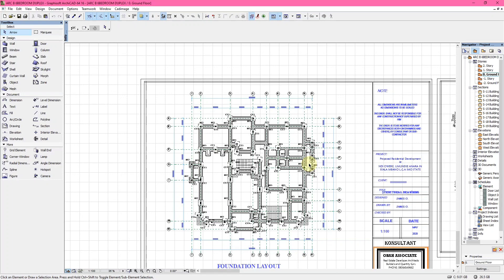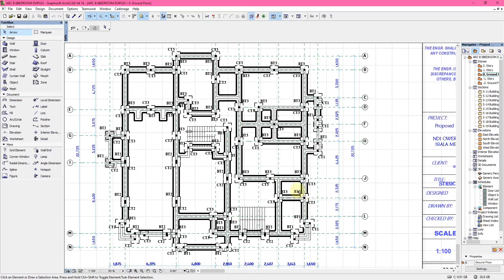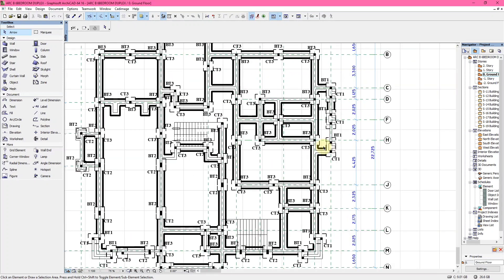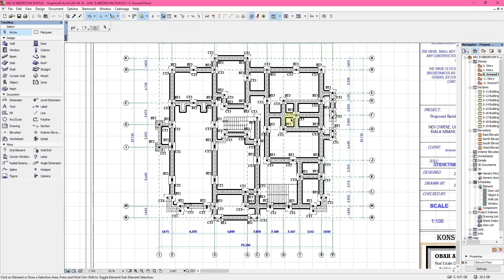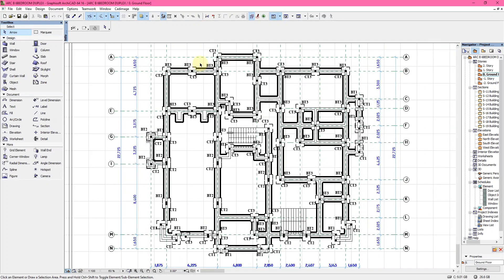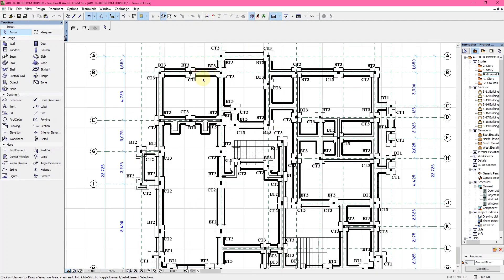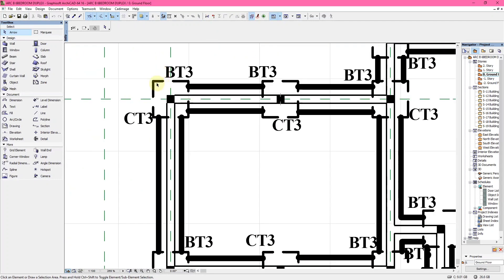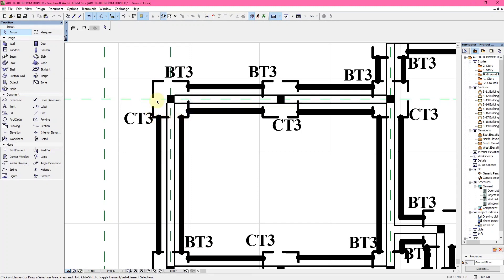The foundation layout shows us how the foundation is to be carried out. This particular squared element here is the column base. The black word here is the column itself.